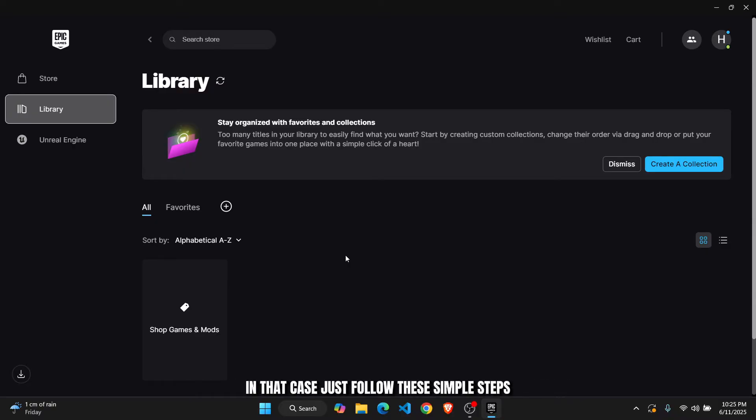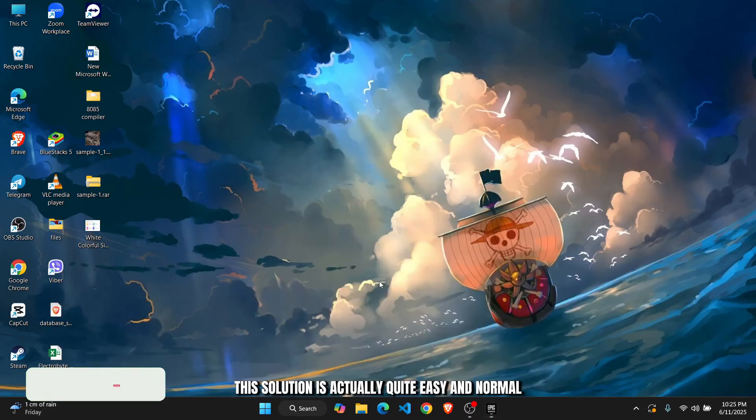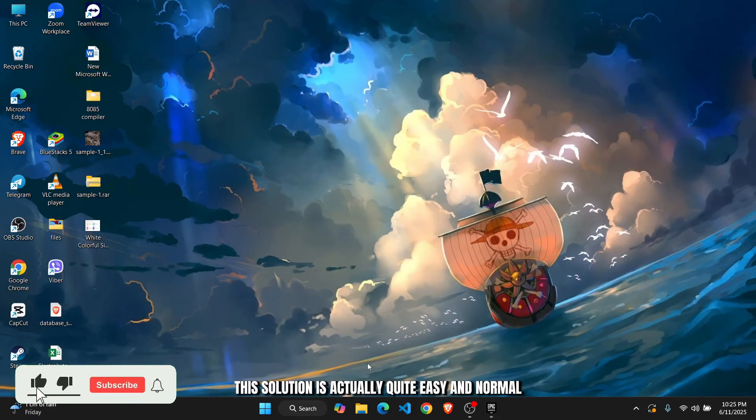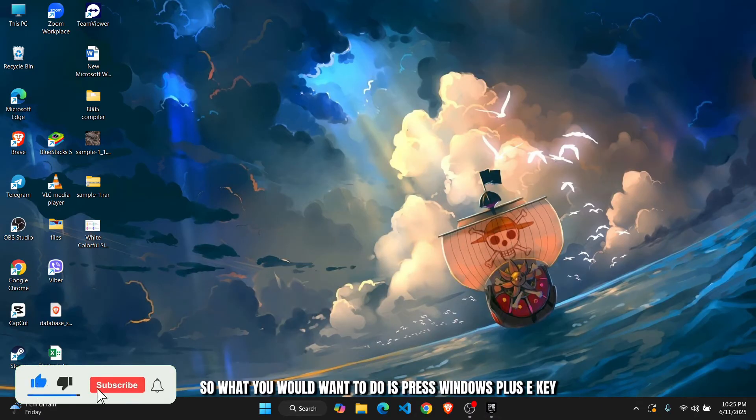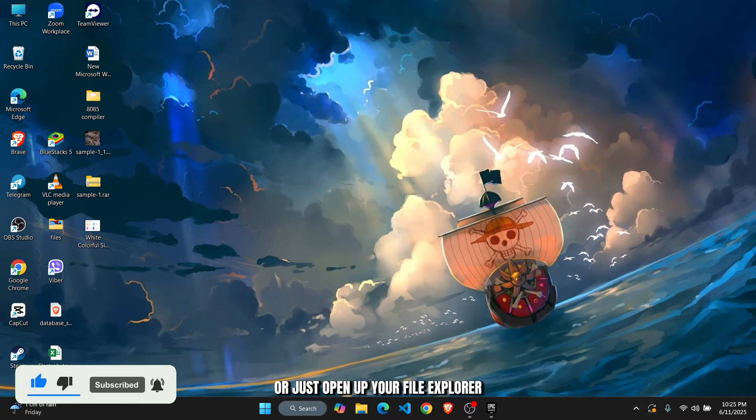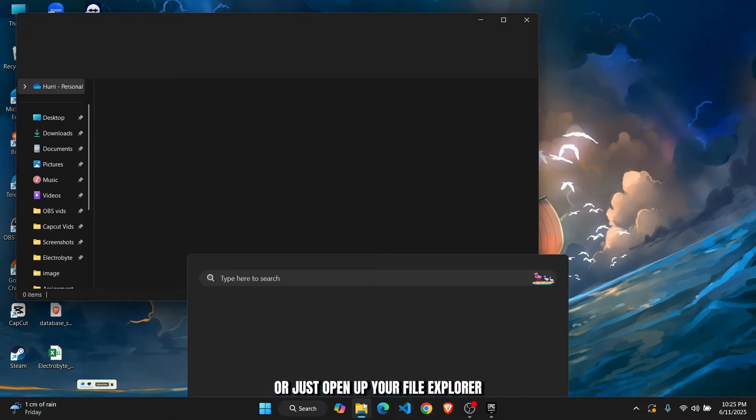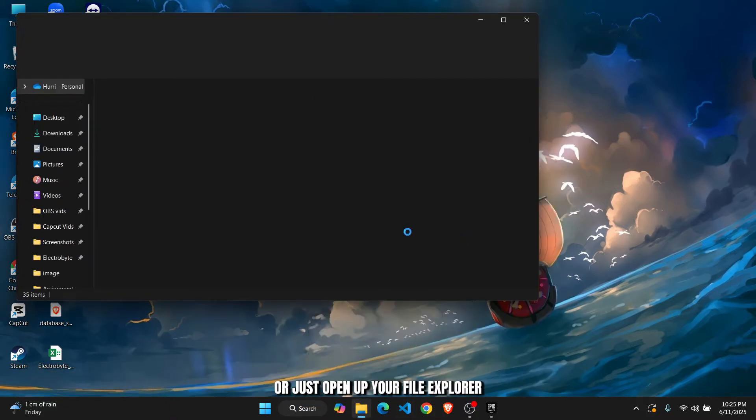these simple steps. The solution is actually quite easy and normal. The way you would want to do this is press Windows plus E key or just open up your File Explorer.